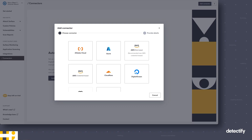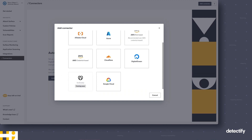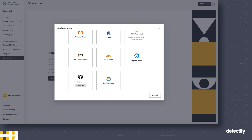As soon as something new is added, it will be imported to Detectify and we will directly start mapping it, figuring out what it is, classifying it, and evaluating if there are any risks or security concerns you should know about. This is definitely the easiest way to get started. The most common connector options are AWS, Azure, Cloudflare, and Google, but we have more and are adding more all the time. If you can't find the option you want, reach out and we'll see what we can do.